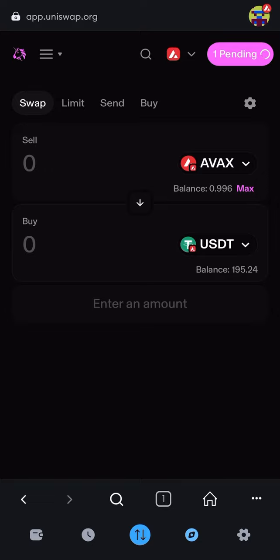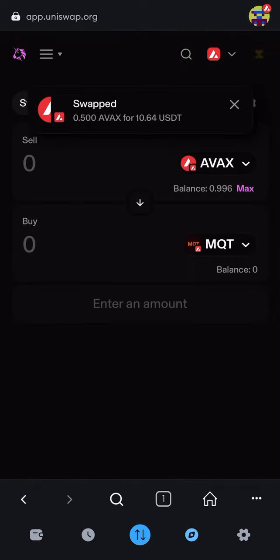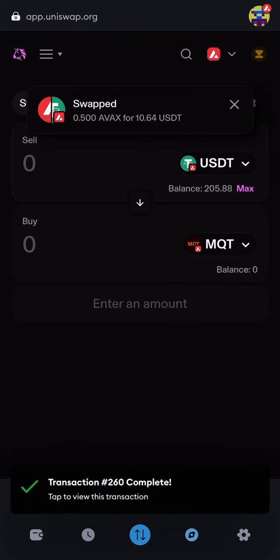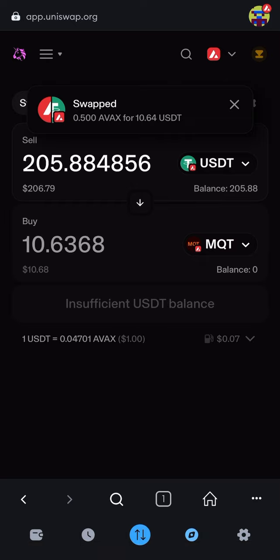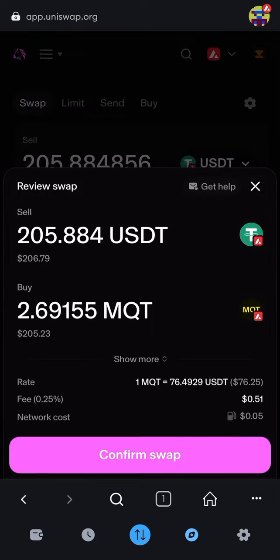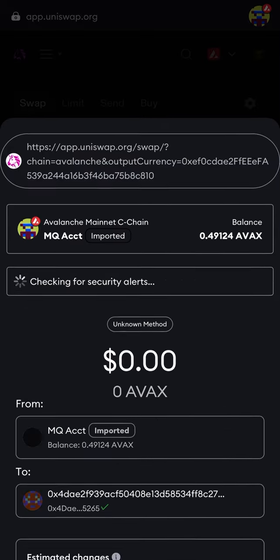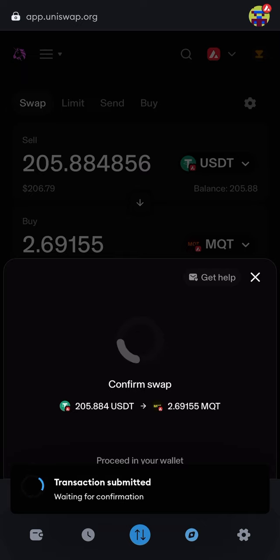I'm going to put MQT on the bottom and at the top put my Tether that I just swapped my AVAX to. Let's go ahead and swap all of it — two hundred and five dollars — right over to MQT. Click 'swap' and you see it shows up this time, no problem, because we're paired with USDT.